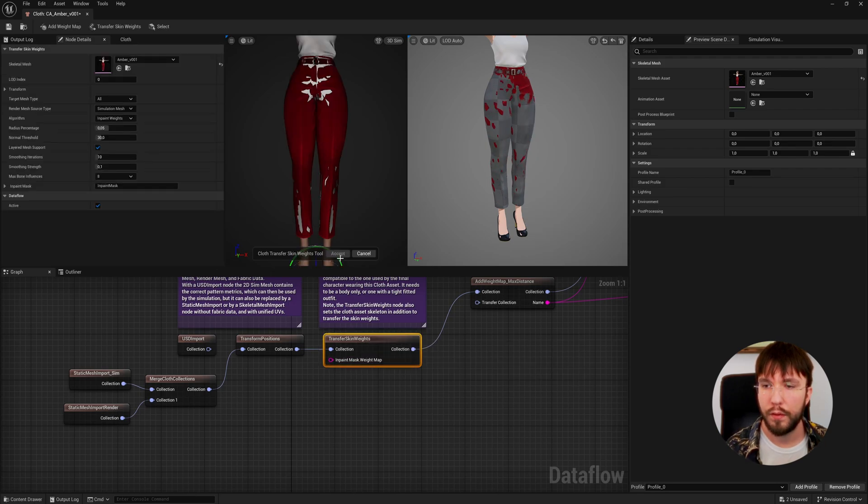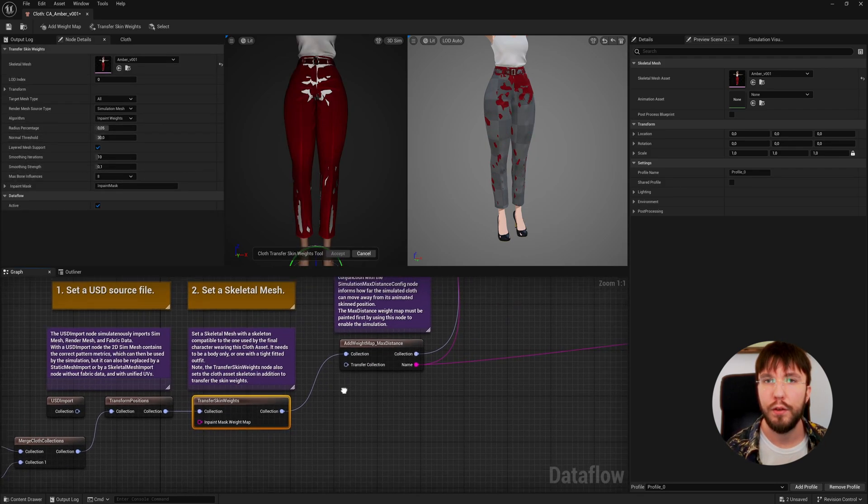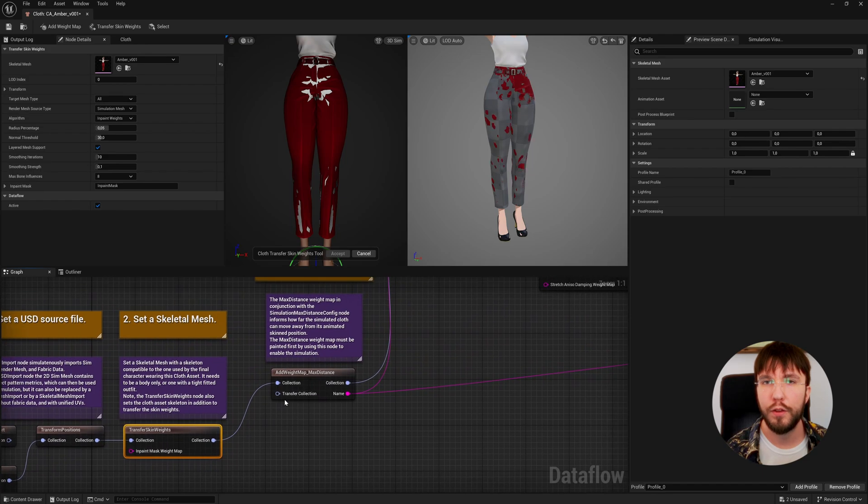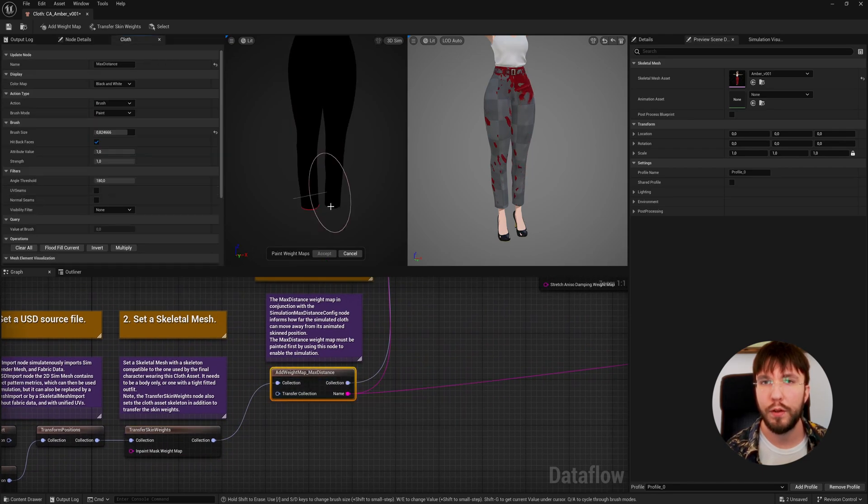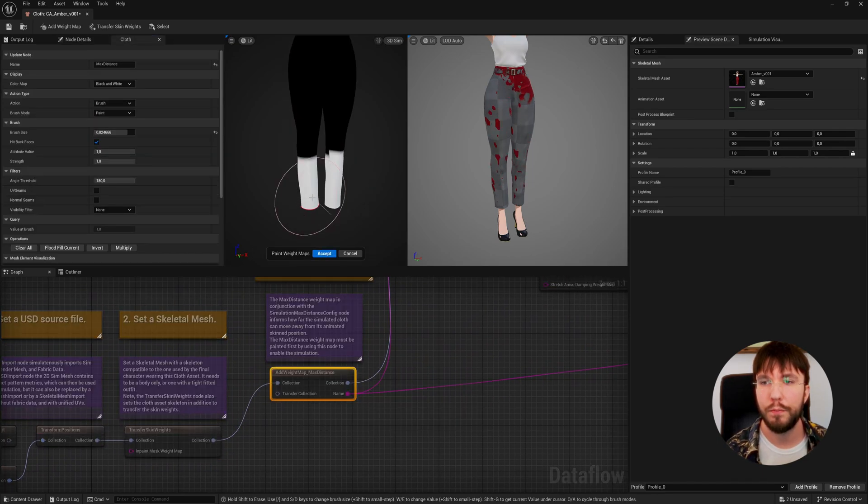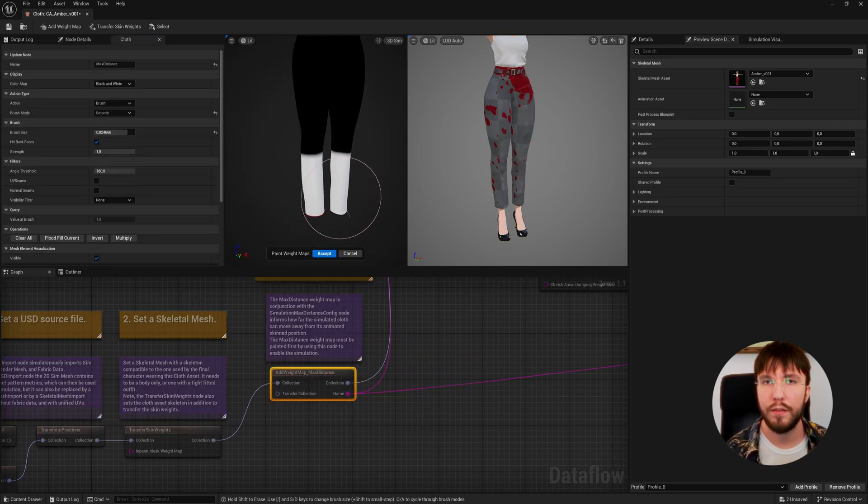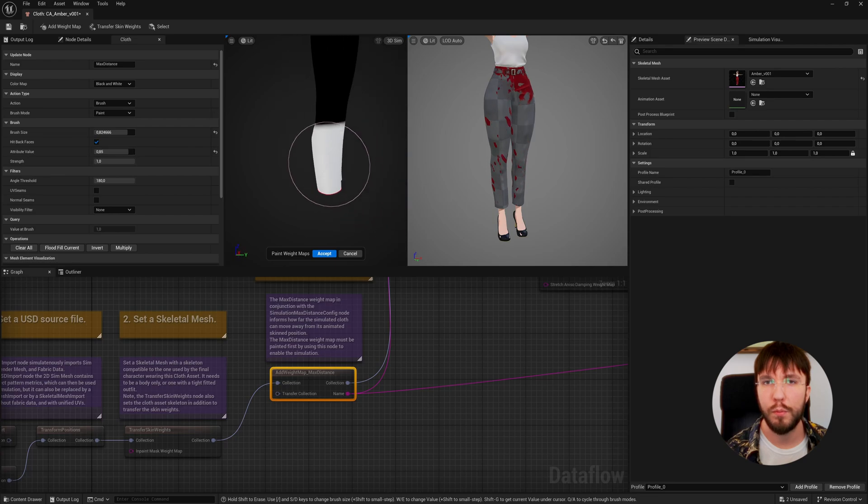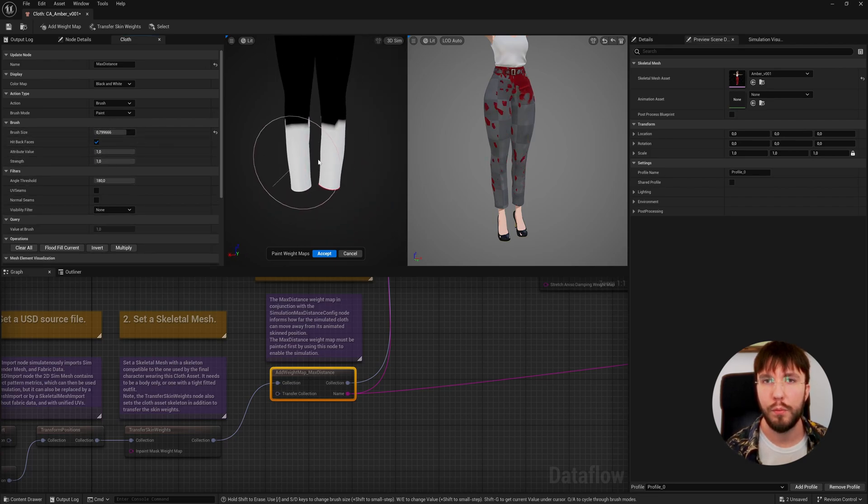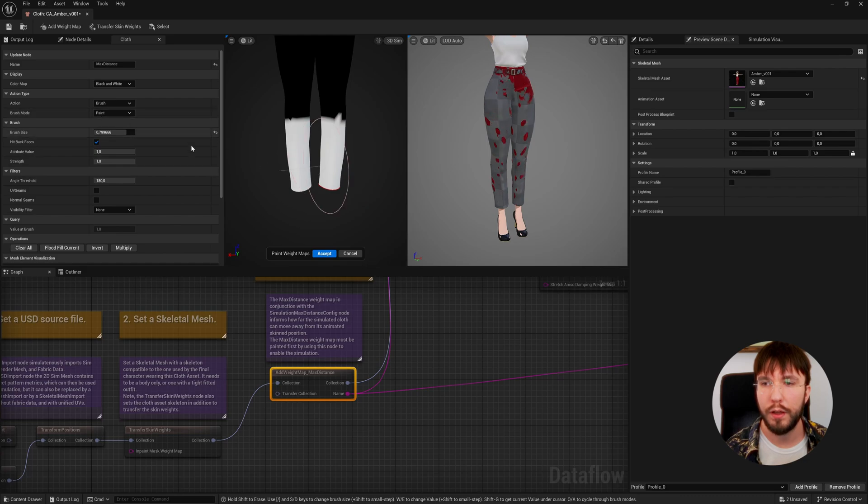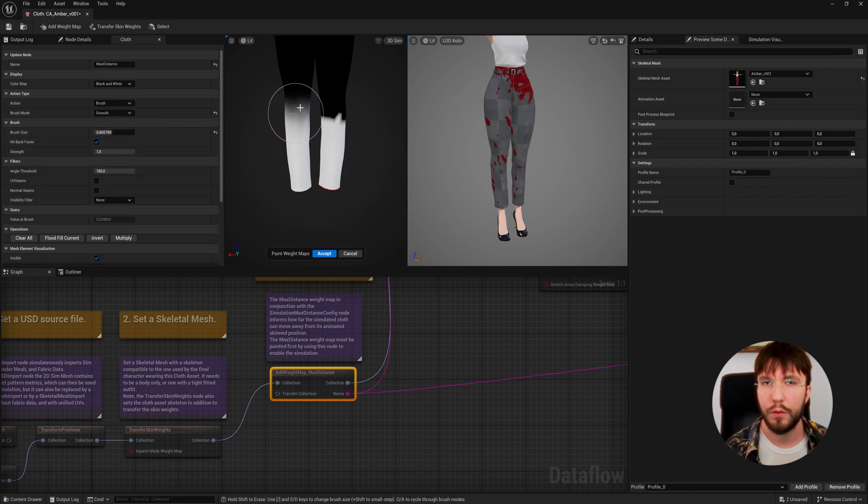The next node is to paint our weight map, and if you've done any cloth simulation before this might look very familiar to you. Black indicates no simulation at all, white indicates that the pants will be simulated here, and then we're going to do a gradient between the black and white so the falloff becomes a bit smoother.